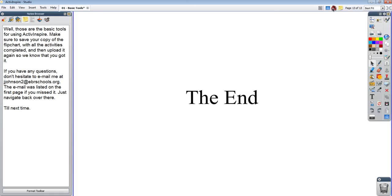That is the end of the basic tools for ActiveInspire. I hope this was helpful. I will make this flip chart available to anyone who wants to work through it like a workbook, which is what I built it for. If you have any questions, by all means email me at jjohnson2 at ebrschools.org. If you can't hear me say it properly, the email is written at the very front of the video and it's also listed in my YouTube channel. I hope everyone has a good day and I'll see you next time. Bye.